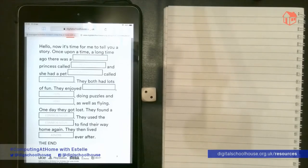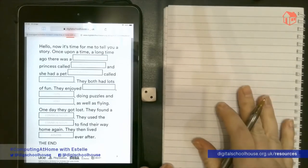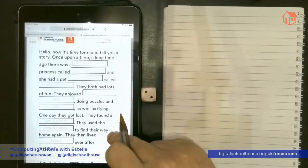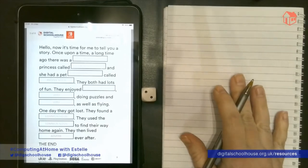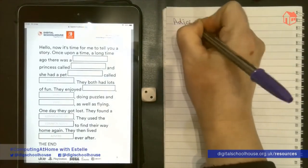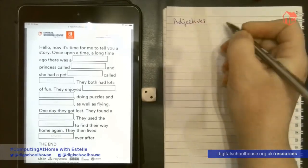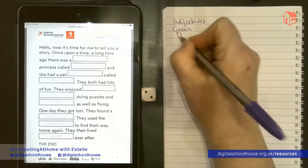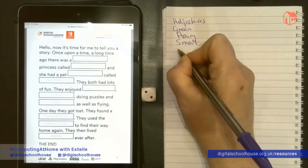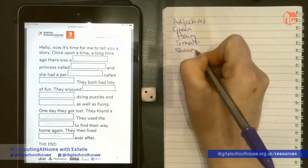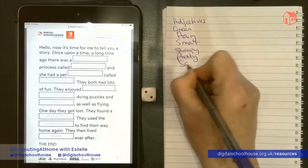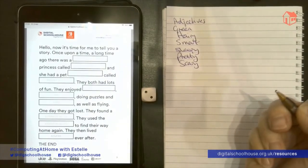The first job to do with this activity is to make your lists of words. You can do this by filling in the worksheet, or by looking at the story and writing them into your notepad. I'm going to start with my adjectives: green, hairy, smart, sleepy, pretty and scary.